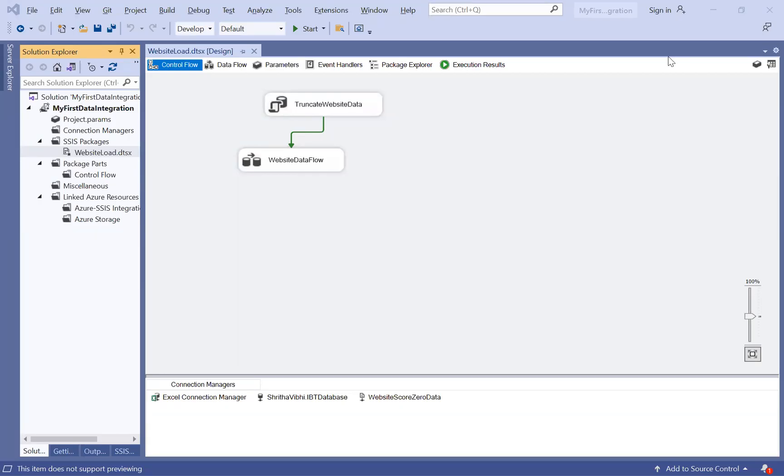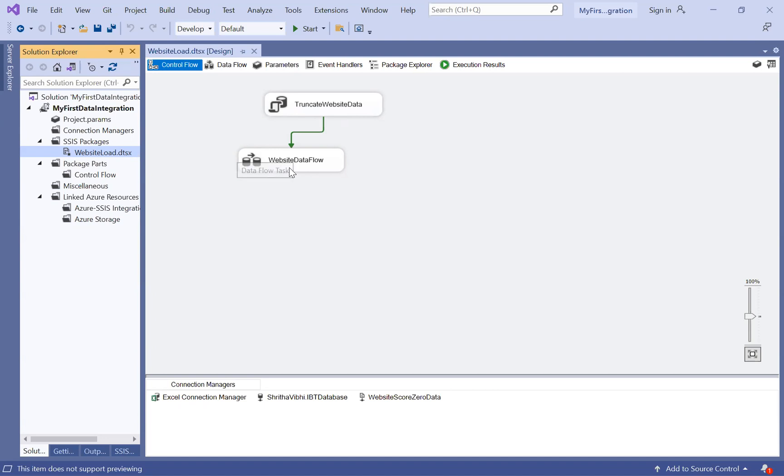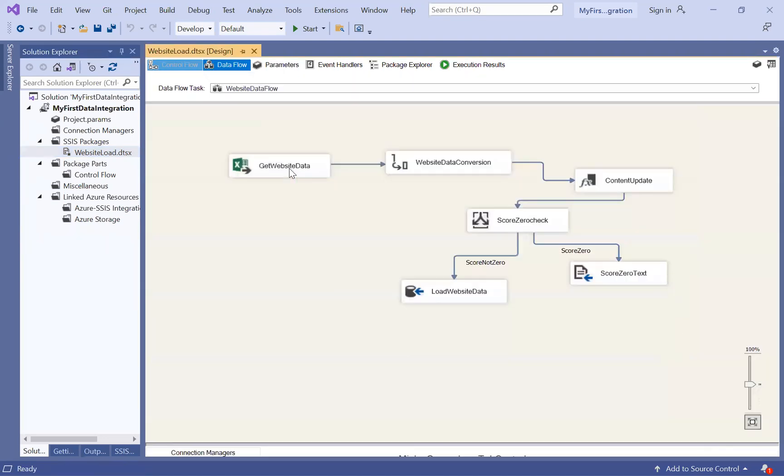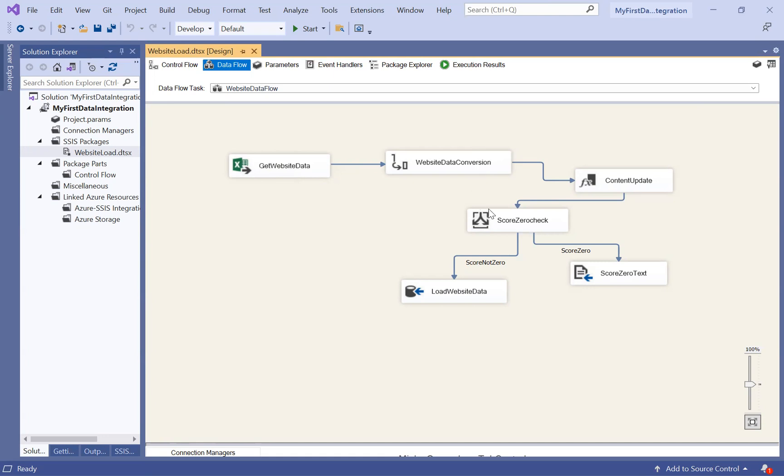Hi everyone, I'm Akhila. In this video, let us see how to deploy our SSIS package in the server. Yesterday we created the website load package which is truncating the table website data and then executing this ETL, fetching the data from Excel, performing some transformations and then loading into the website data table.